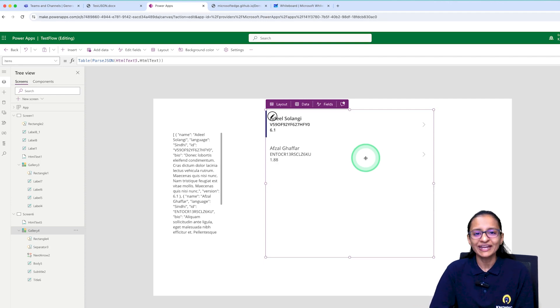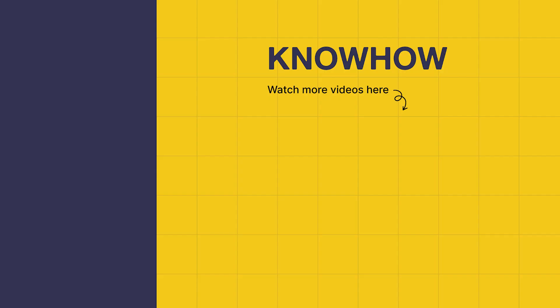I hope you get an idea of how to work with JSON data in PowerApp. Thank you for choosing KnowHow Academy as a source of your IT knowledge. We are always here to help you navigate the tech world. If you have any questions, do not hesitate to reach out to us. Stay curious. Keep learning.